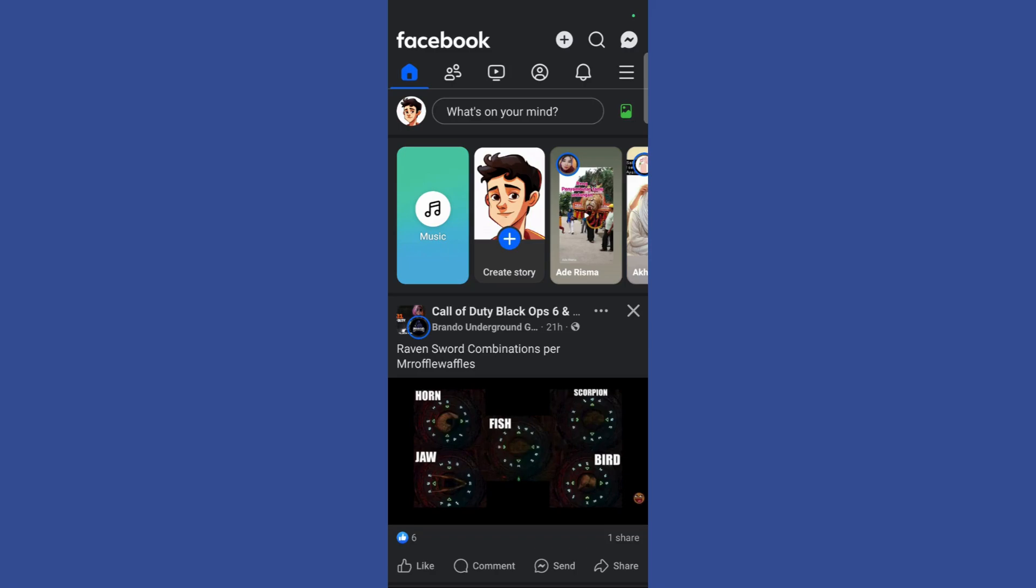Welcome to this tutorial. In this tutorial I will show you how you can remove someone from your group chat in Facebook Messenger.